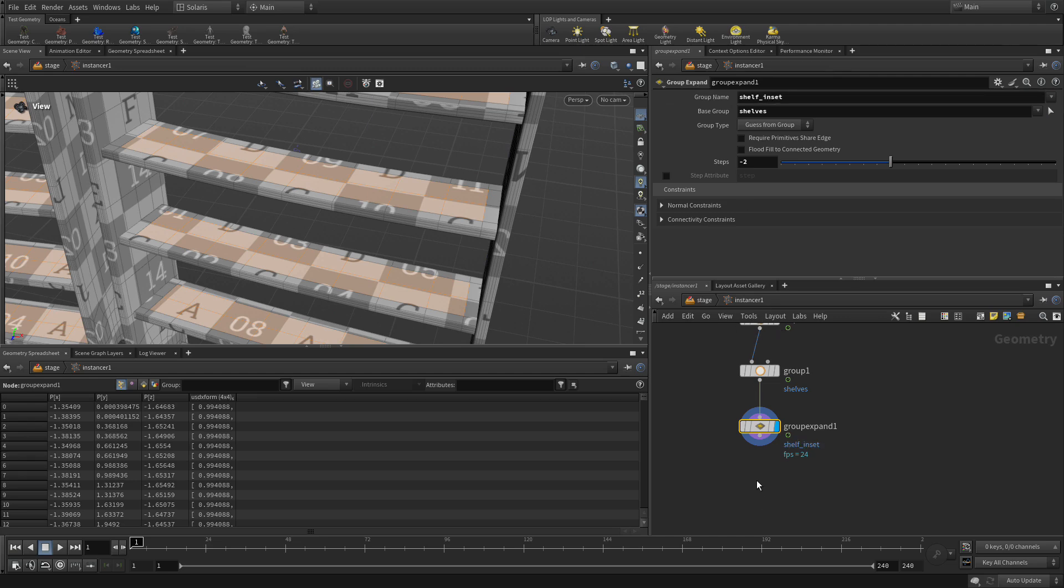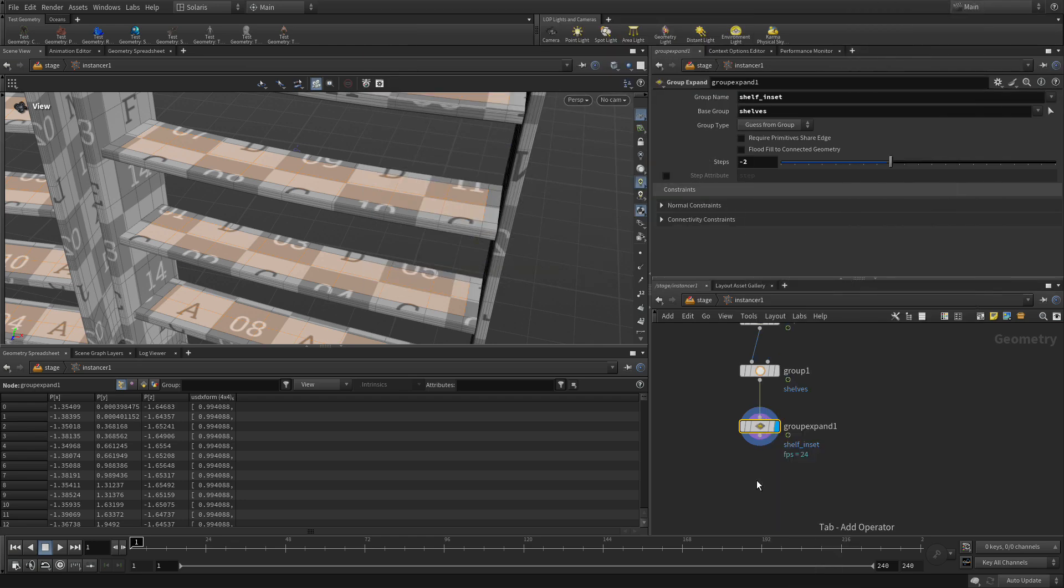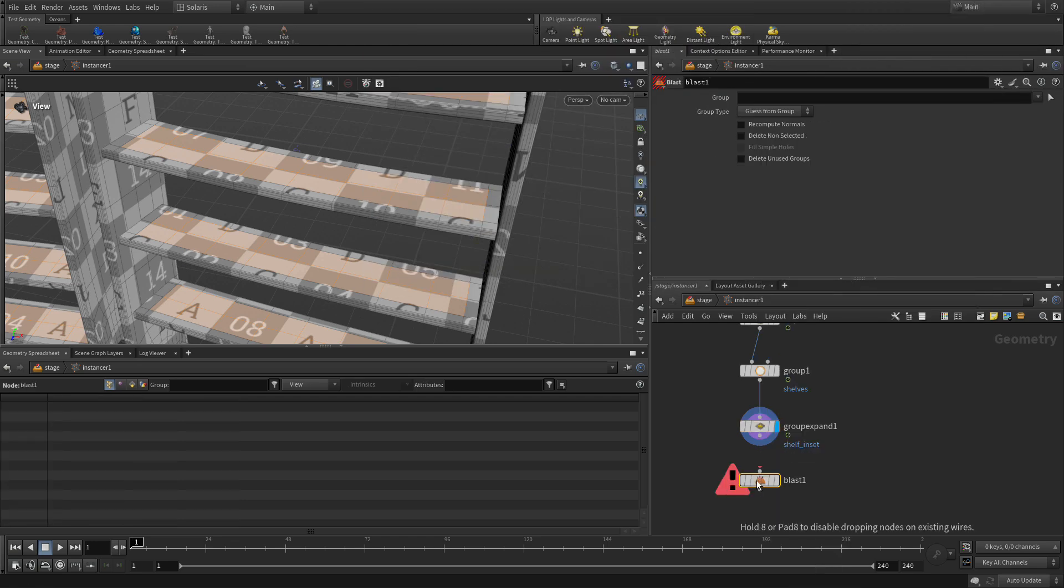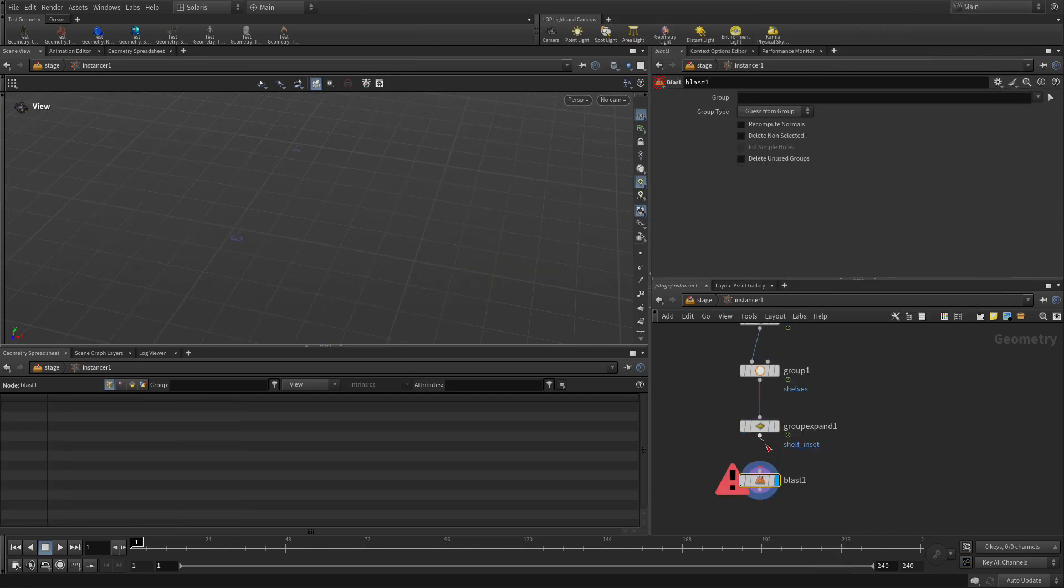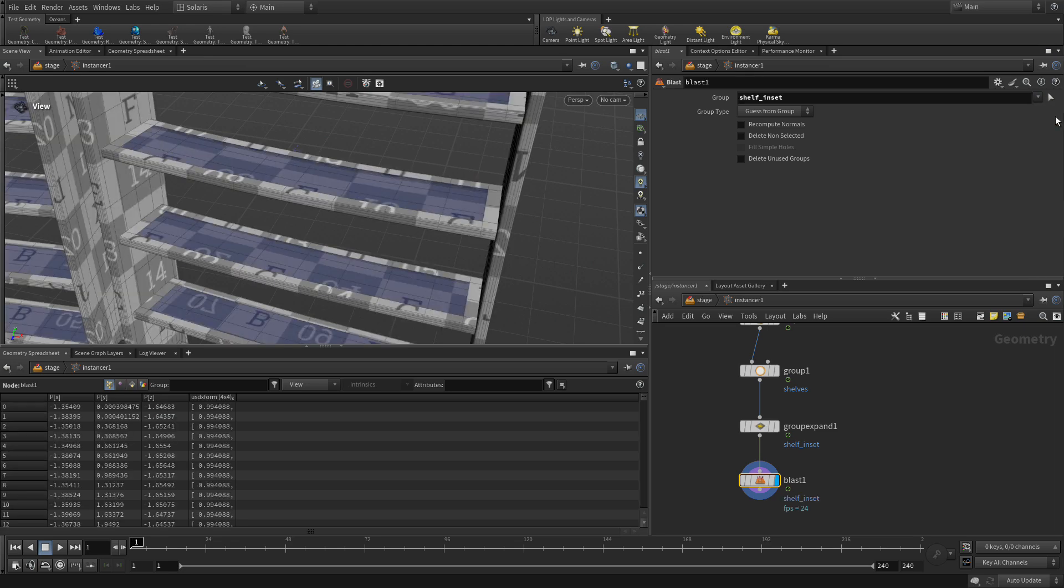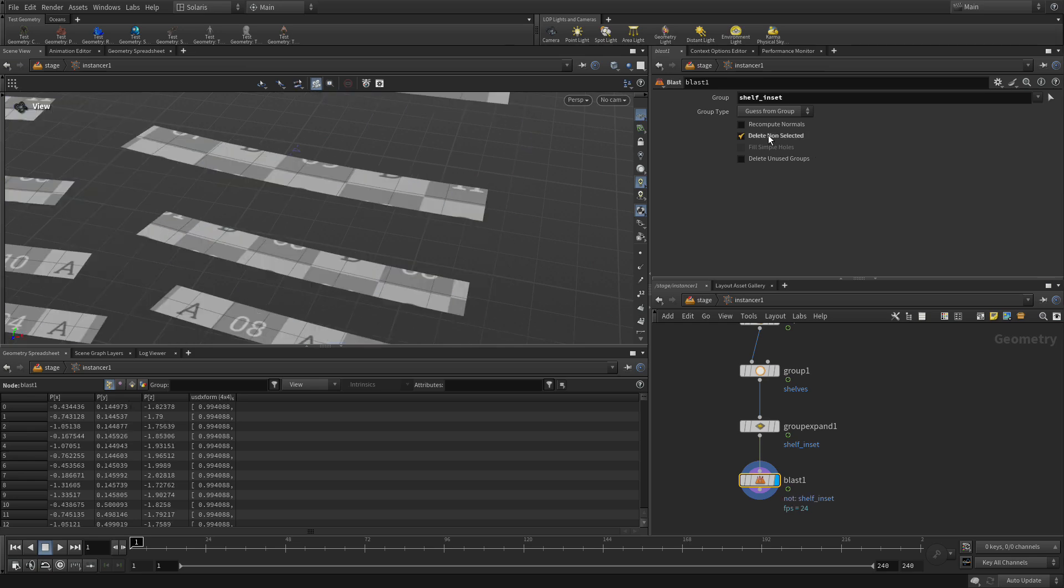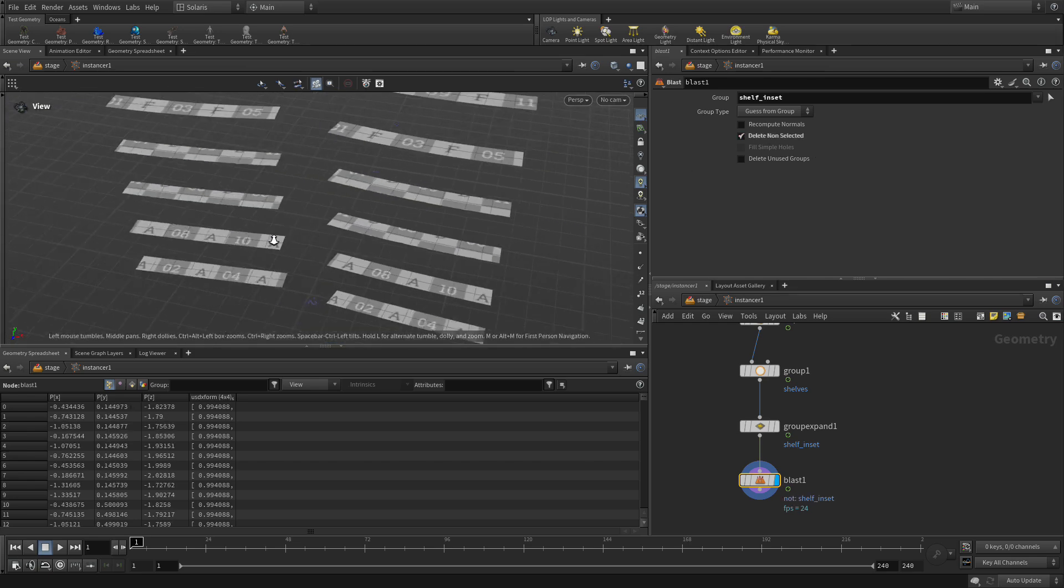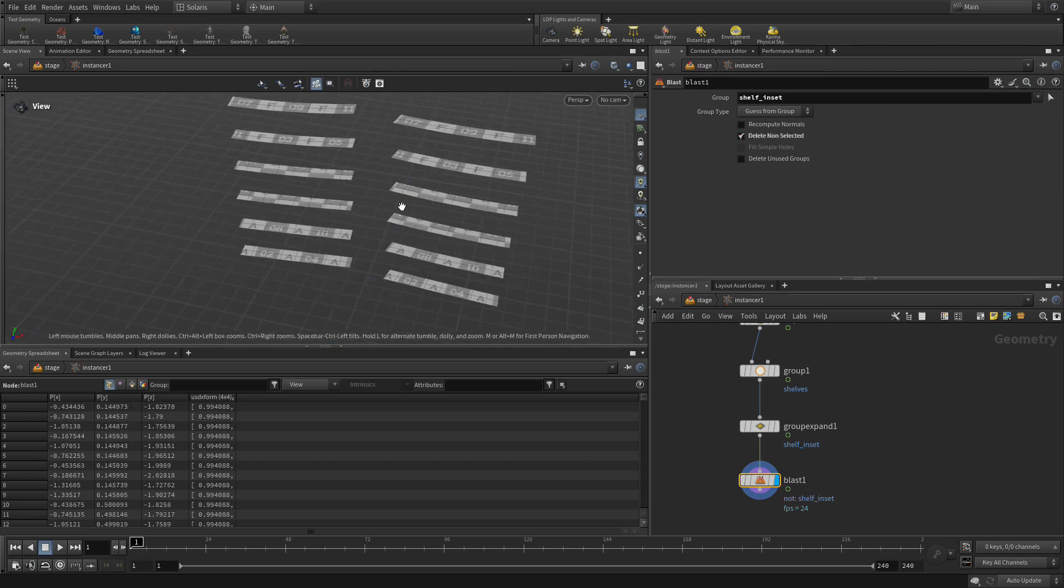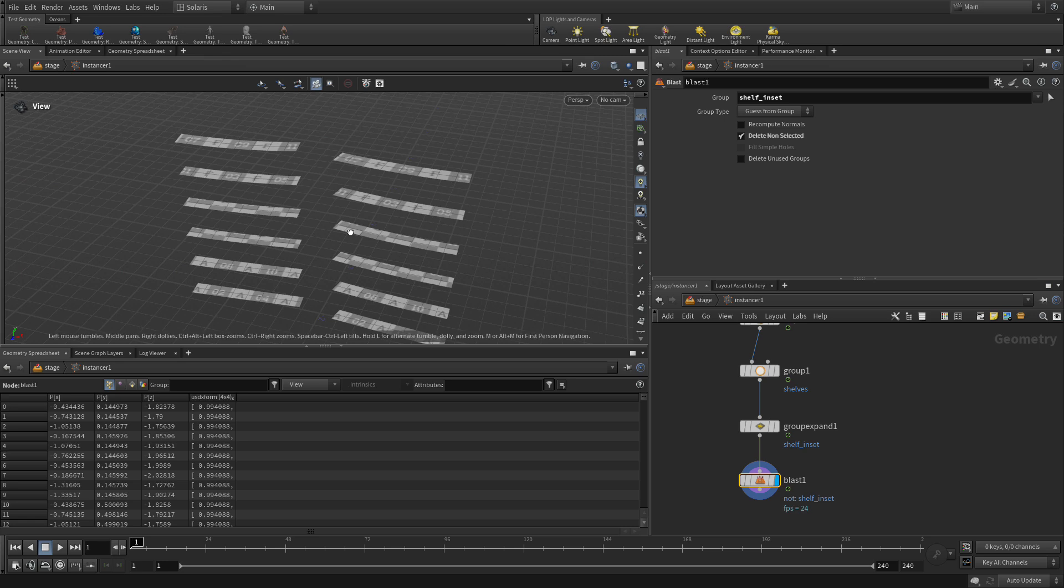So let's add a tab blast node. We're going to put that right here, set the display flag. And we're going to go in here and choose shelf inset. And currently it deleted shelf inset and we want to delete non selected. So there we go. We've now got the tops of the shelves, but inset a little bit for us to add points to.